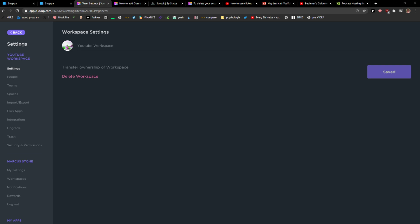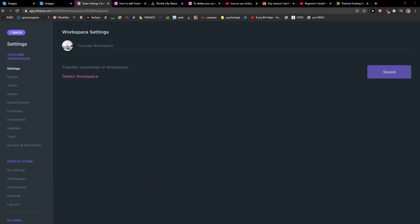So this is how you can change the workspace picture. Thank you very much everybody for watching. If you have any questions ask me down below in the comments, I'll be happy to help you and provide some guidance and you have a great day and goodbye.